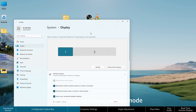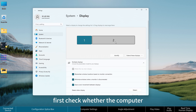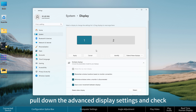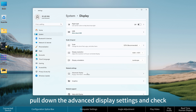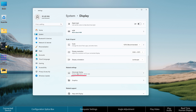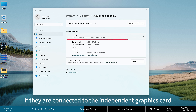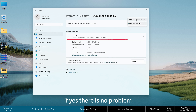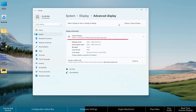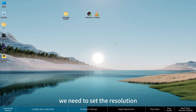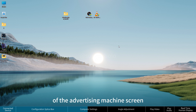After setting the expansion mode, check whether the computer has enabled the independent graphics card direct connection mode. Pull down the Advanced Display Settings and check all monitors to confirm they are connected to the independent graphics card. If yes, there is no problem. Once confirmed, set the resolution of the advertising machine screen.